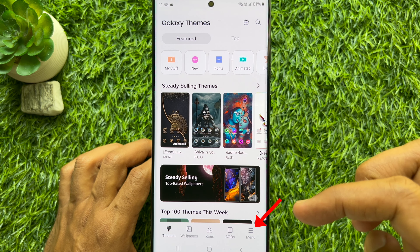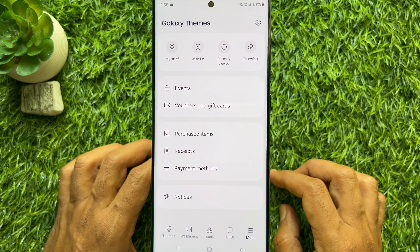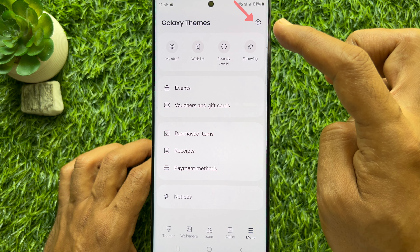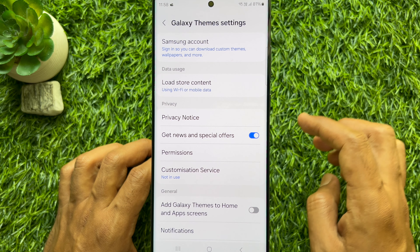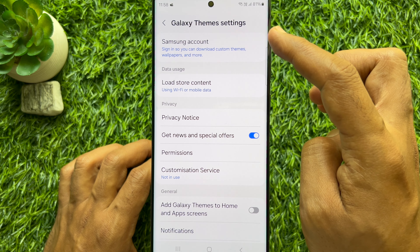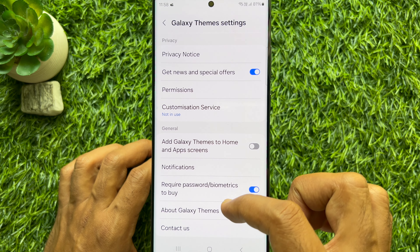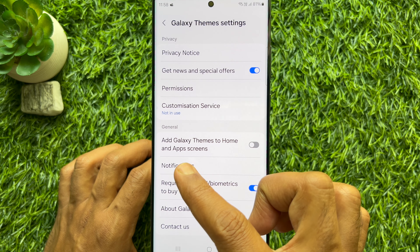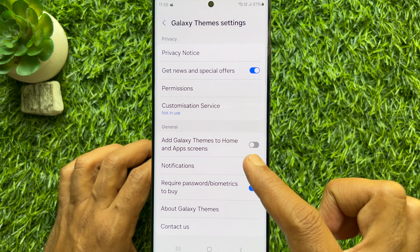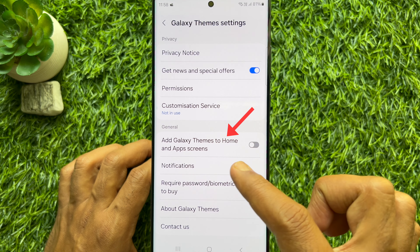Tap the menu button on the bottom right, then tap the Settings gear icon on the top right. This will open Galaxy Themes settings. Scroll down a little bit and under the General section you will see 'Add Galaxy Themes to Home and Apps Screen'.